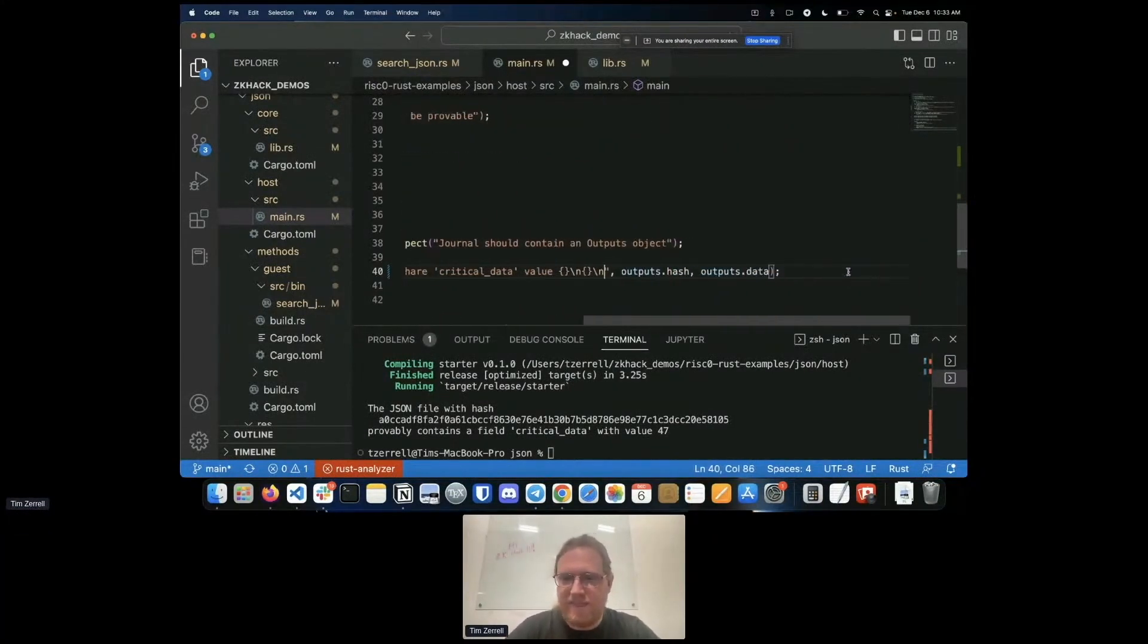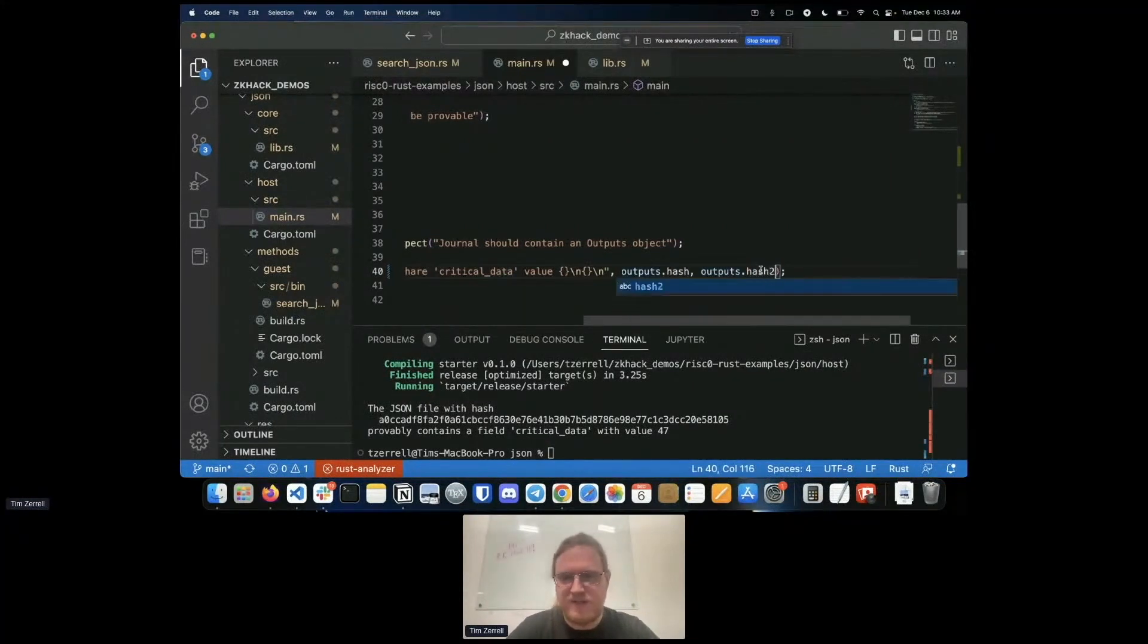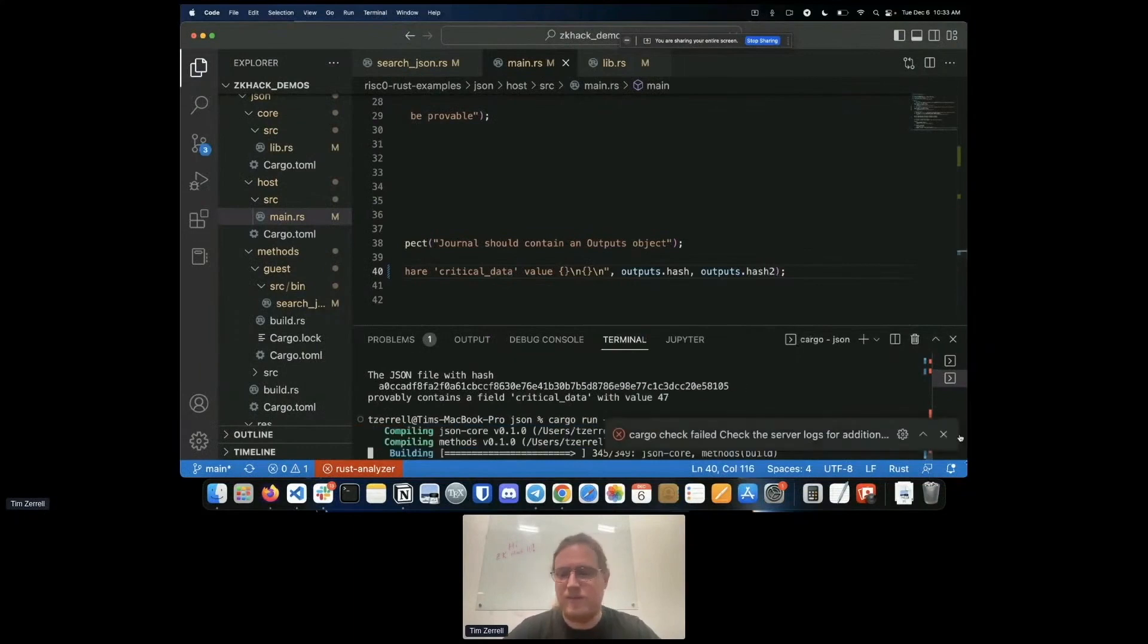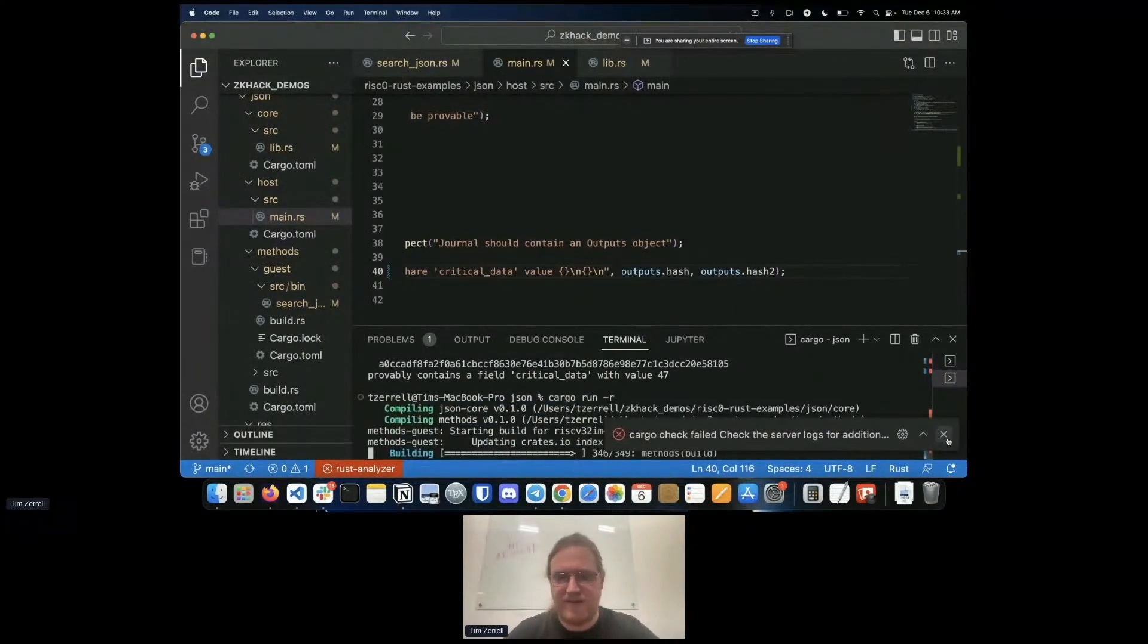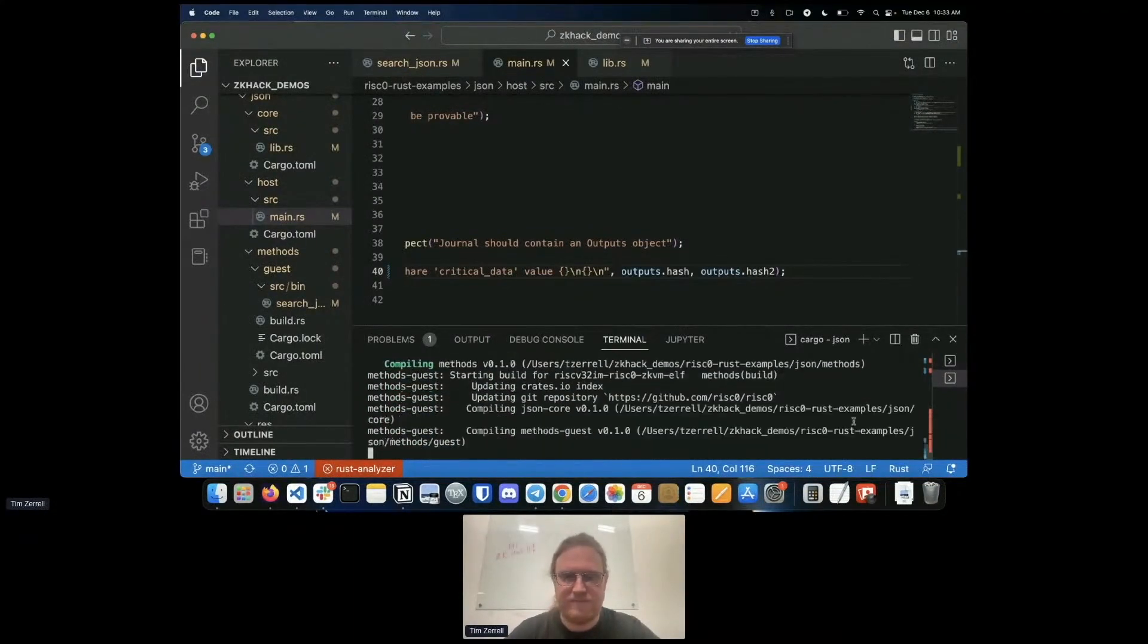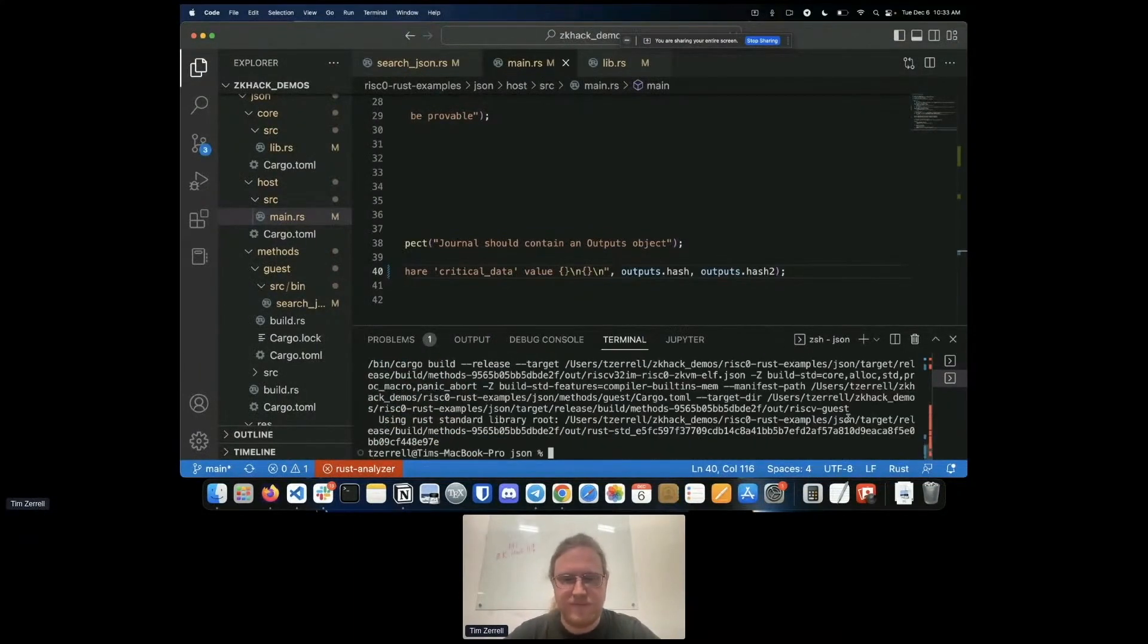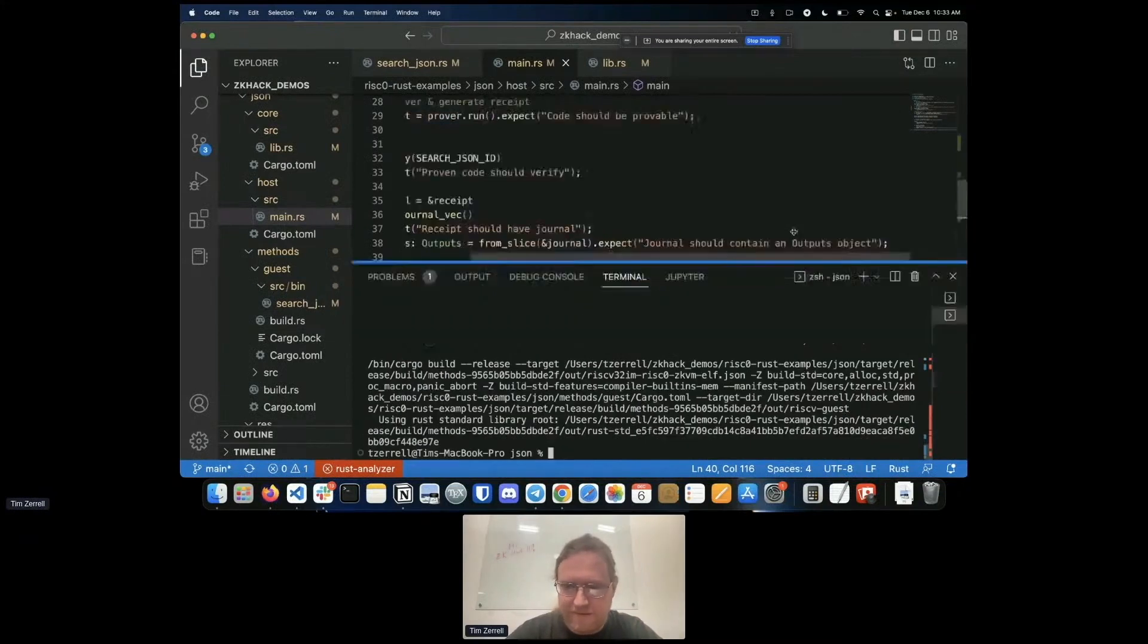Then all that needs to happen still is back on the host side which is over here. At this point we actually do have the receipt that's correct but we're not going to be outputting the right pretty printed data. The JSON files with these hashes share critical data value. That's not the best English sentence but that's okay. I'll put hash and hash two and now we'll see if cargo thinks I got it right as well or if I made mistakes.